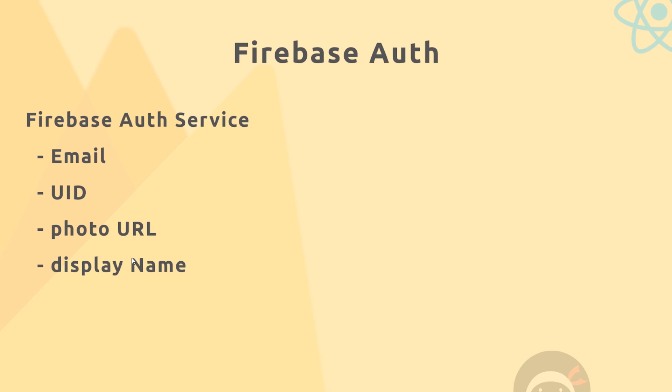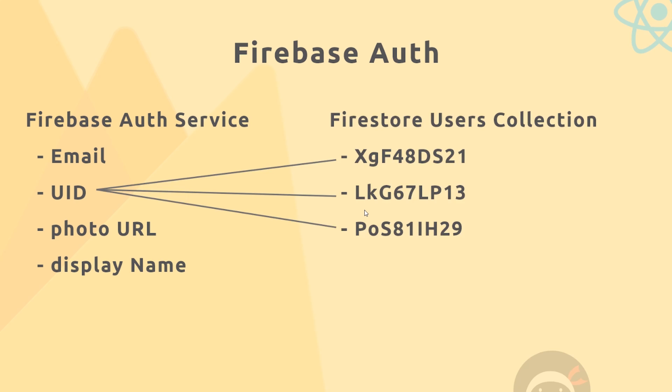But we can't just store custom properties, things like the first name or the last name or their initials. Now to do that we're going to have to store that inside a users collection in our Firestore database. So what will happen every time someone signs up using Firebase Auth, we're going to store the email over here and we'll generate a unique ID for that user as well.